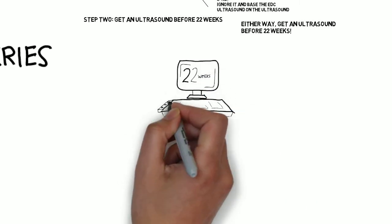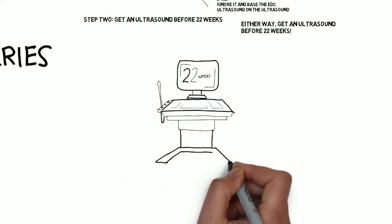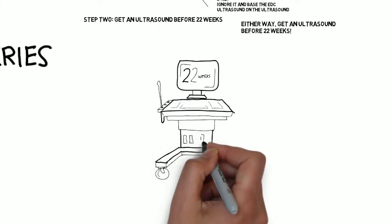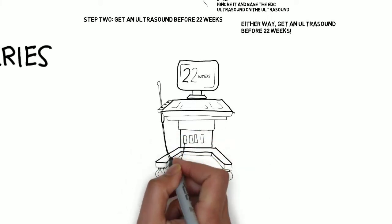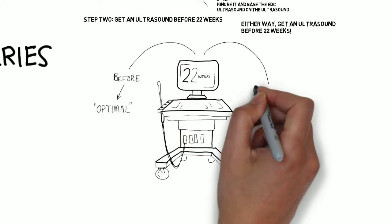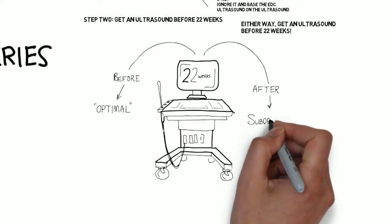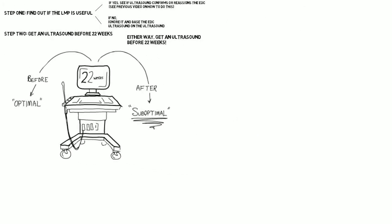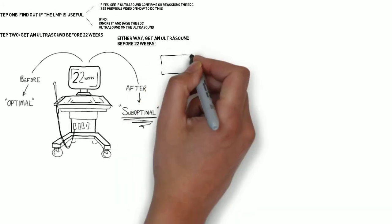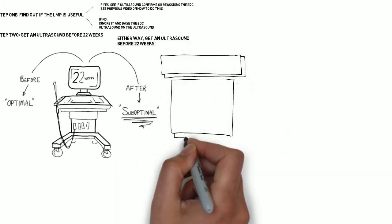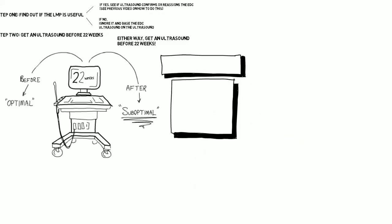If you have any questions, go back to the previous video about estimating the due date. All right, so what's today's video about? What's Committee Opinion 688 from March 2017 all about?